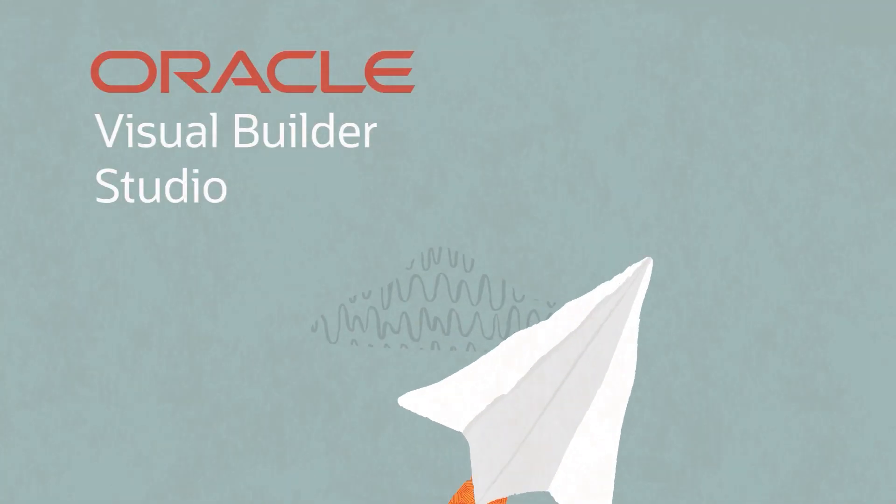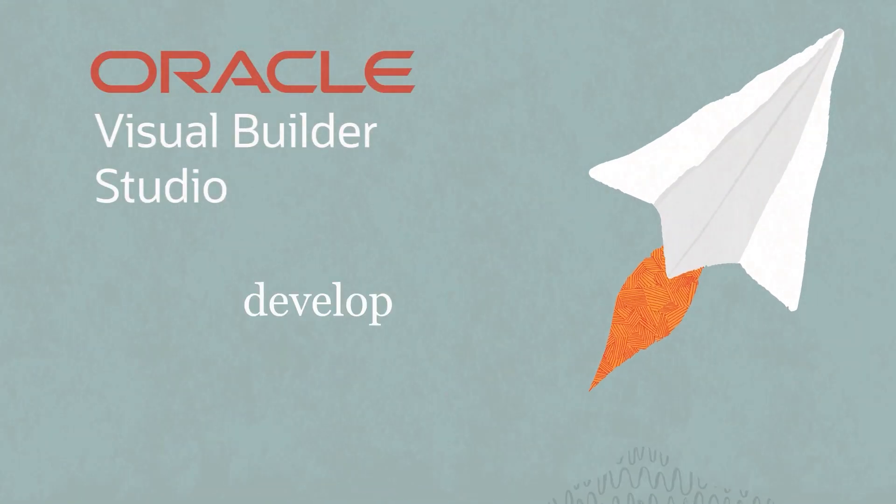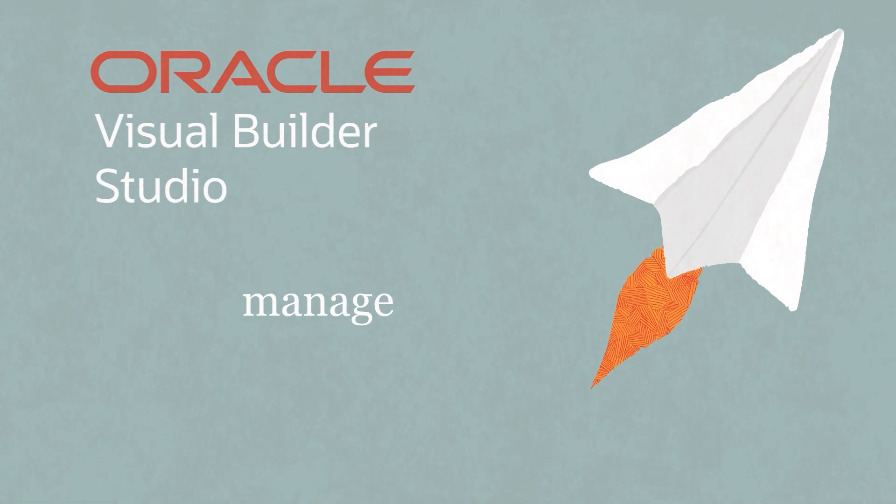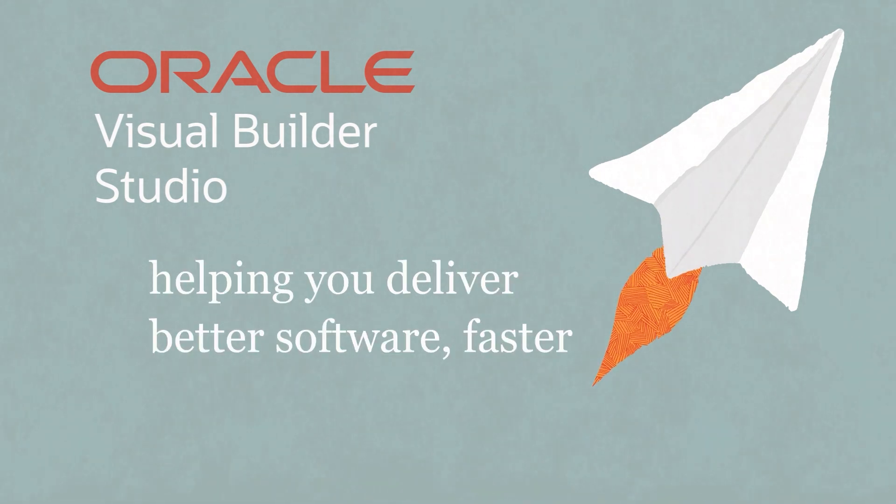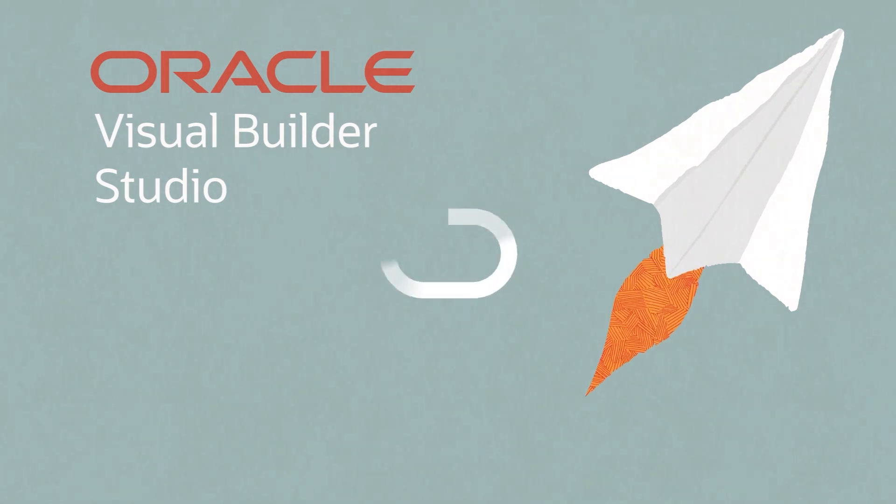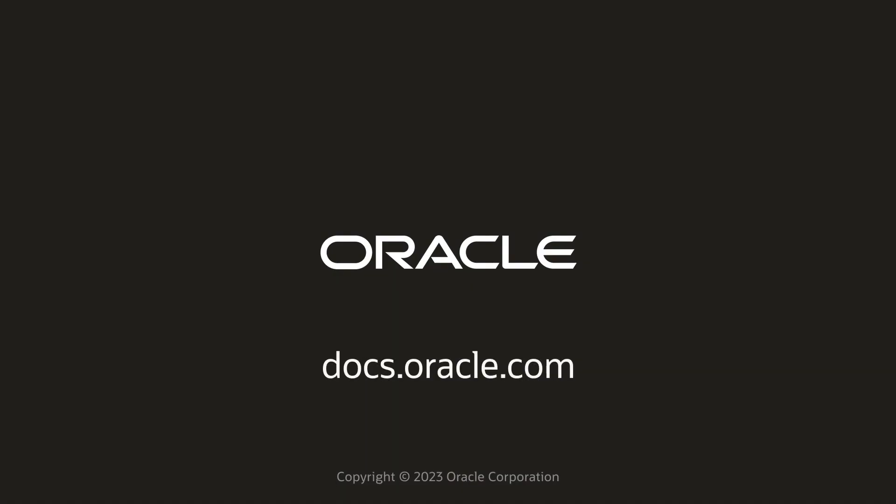Visual Builder Studio gives you the power to develop, deploy, and manage your team's applications, helping you deliver better software faster. Learn more at docs.oracle.com.